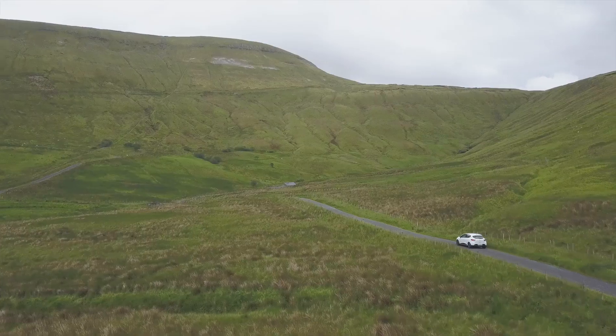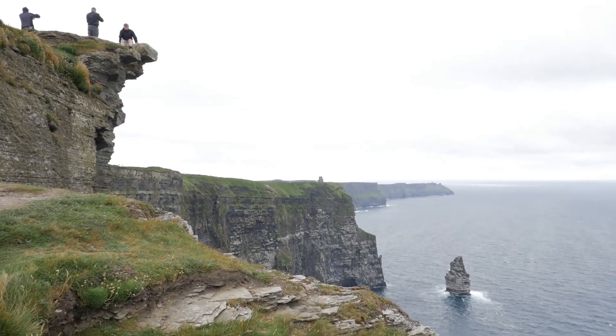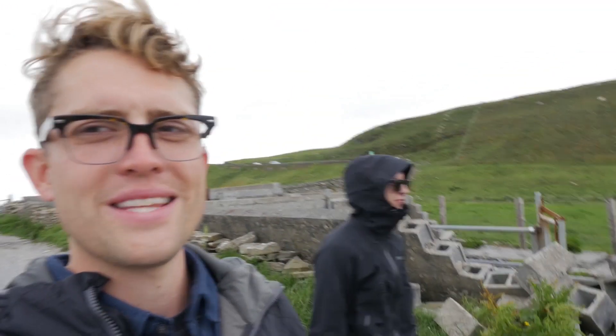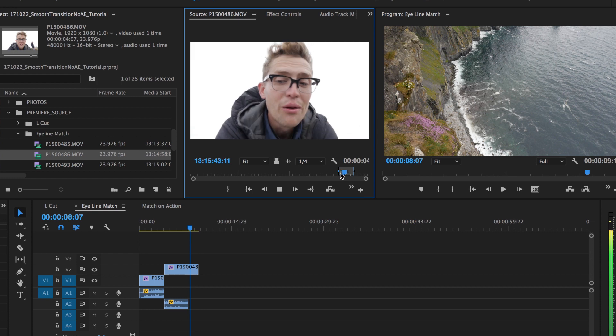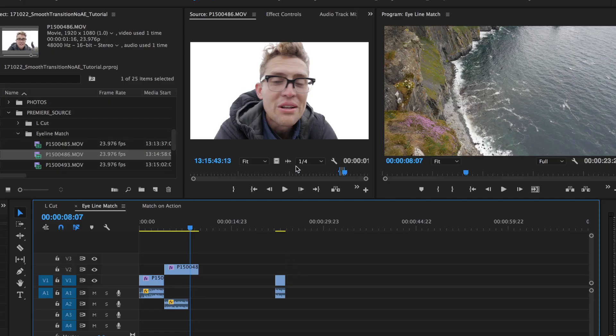The second technique is exactly what it sounds like: eyeline match. We're going to match the eyeline of whatever your talent is looking at. In this case it's another vlog and I am gazing over a cliff in Ireland. As I'm looking over the cliff, we're then going to cut to show what I'm looking at. Your audience wants to see what the person is looking at, so this fits into a montage sequence where me and my friend Kyle are exploring around Ireland visiting the Cliffs of Moher.